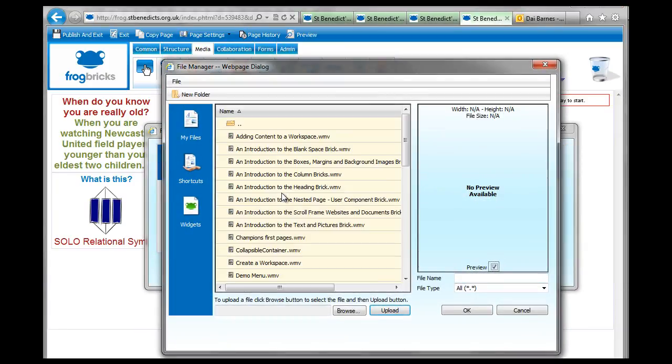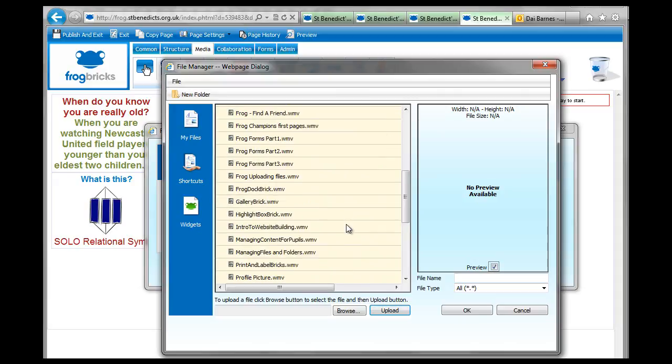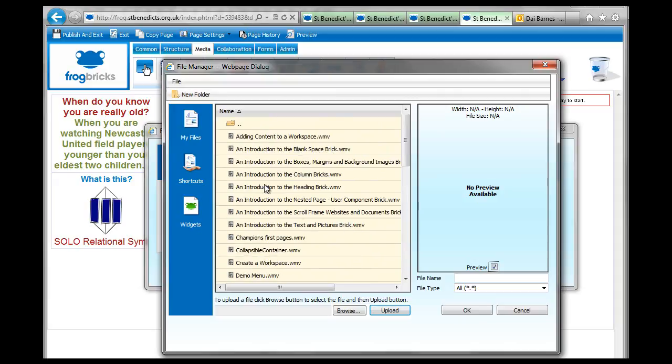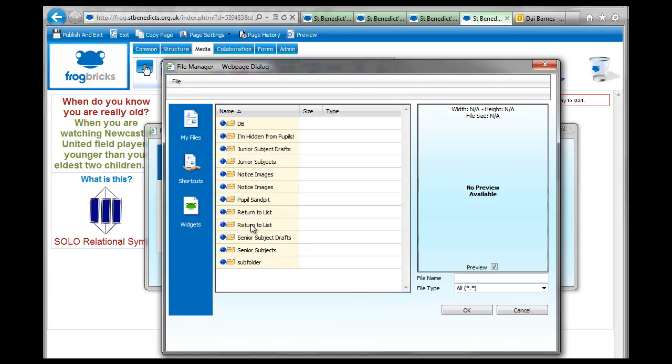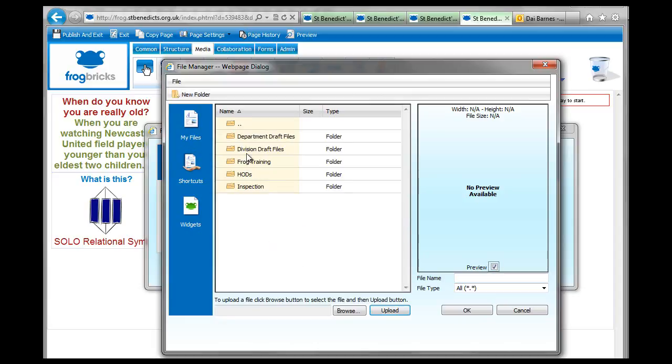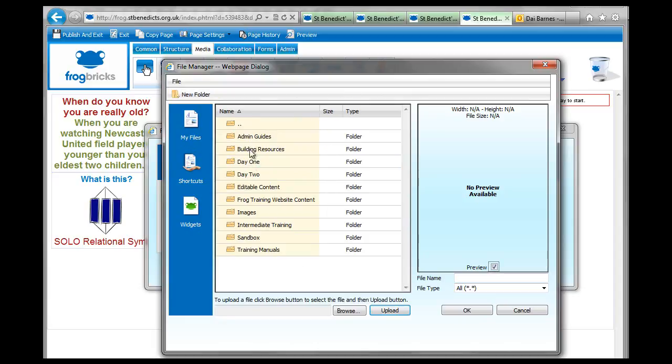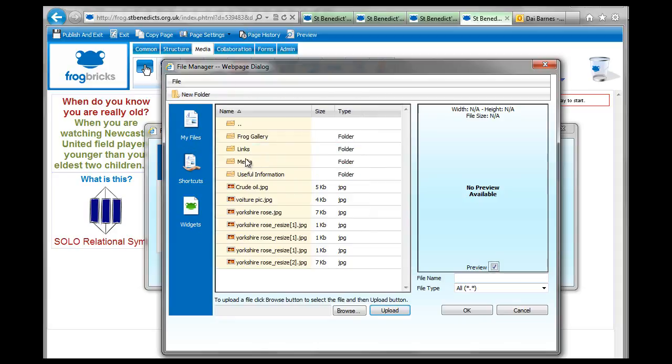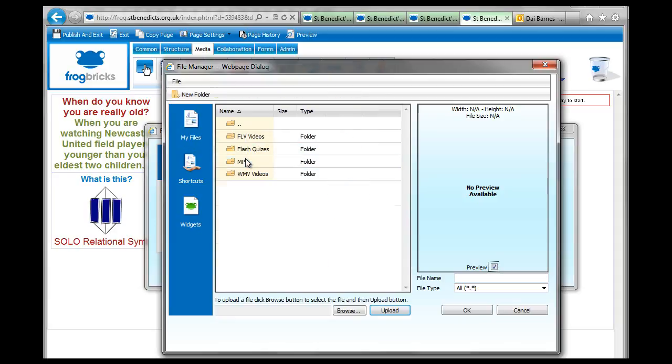So you just have to go and find an mp3 file and I'm not sure if I've got one so let's go and have a look at the frog training. I'm sure we'll have mp3s in there. And resources, media, mp3.